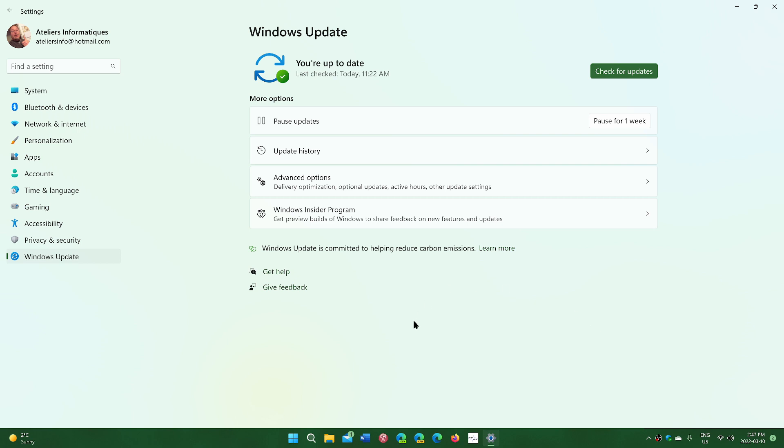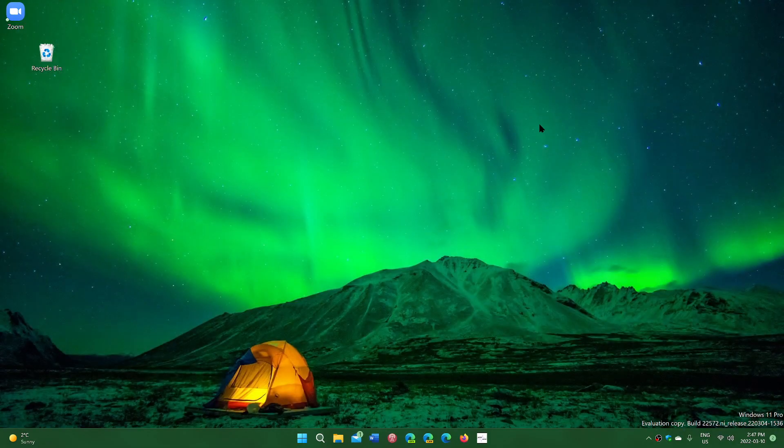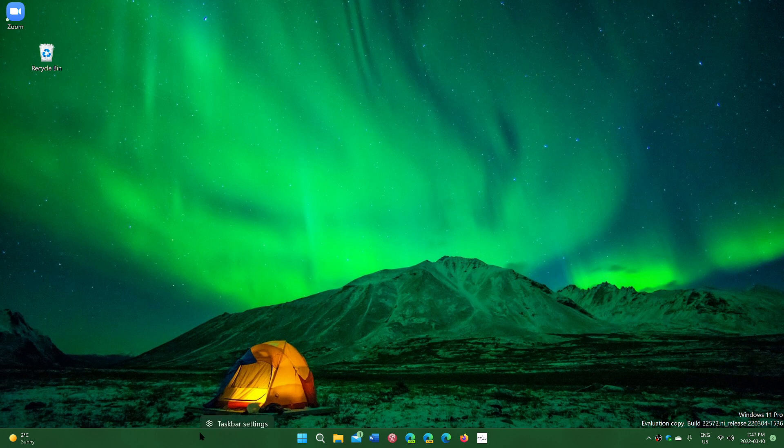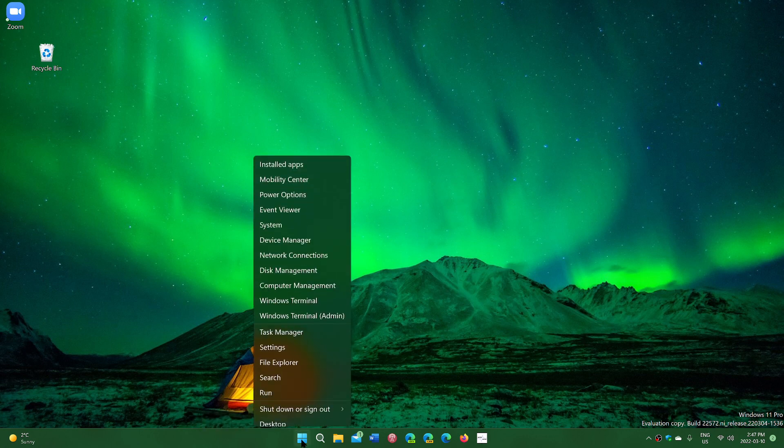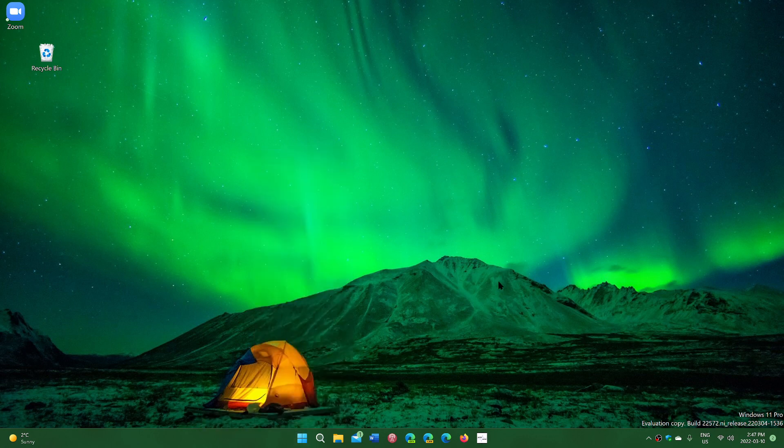A few things to look at in this build. We're going to focus here on some of the bug fixes that are actually happening in build 22572. One of the first things is the famous bug that when you right-click on the taskbar or on the start menu, we had a full crash fixed. Thank God, because that was really annoying.